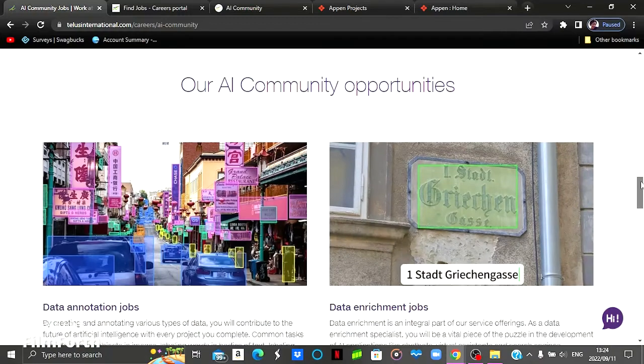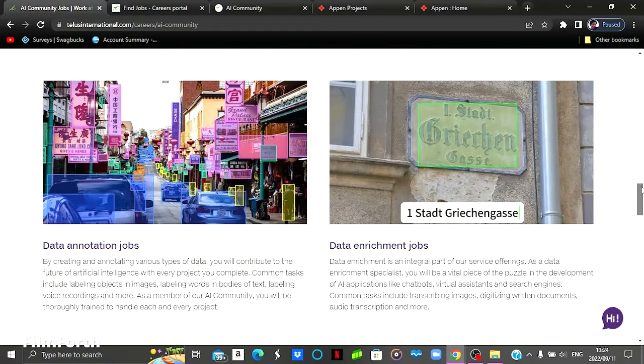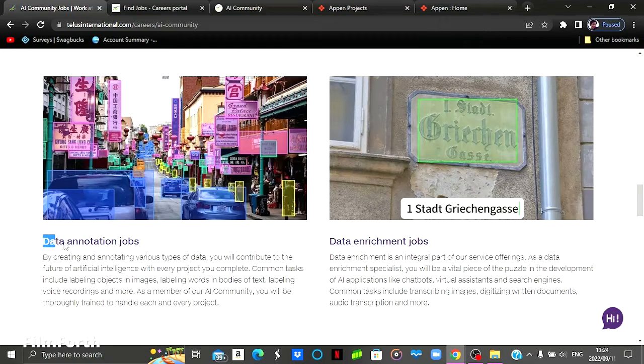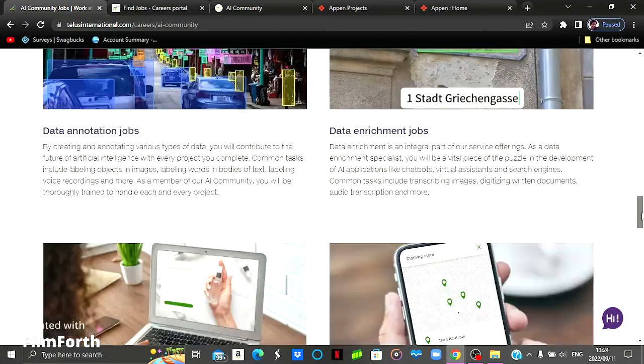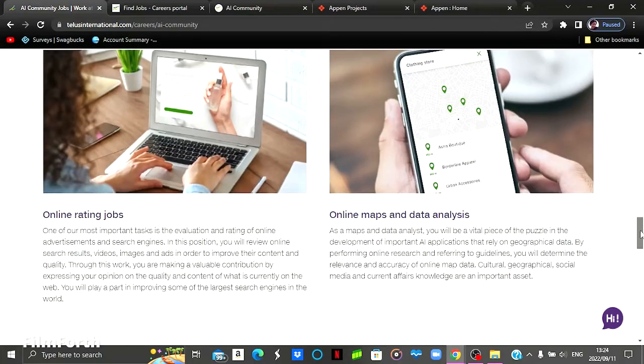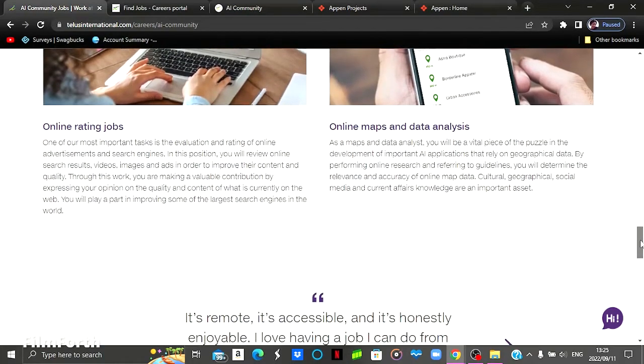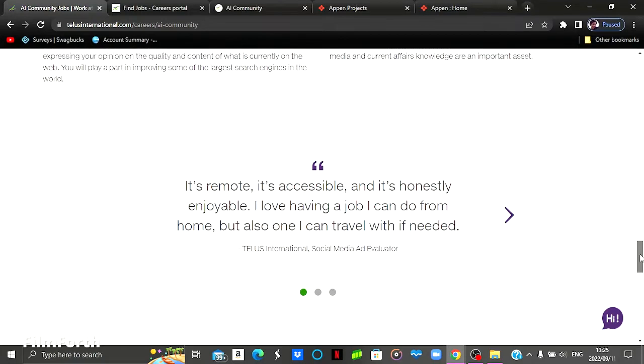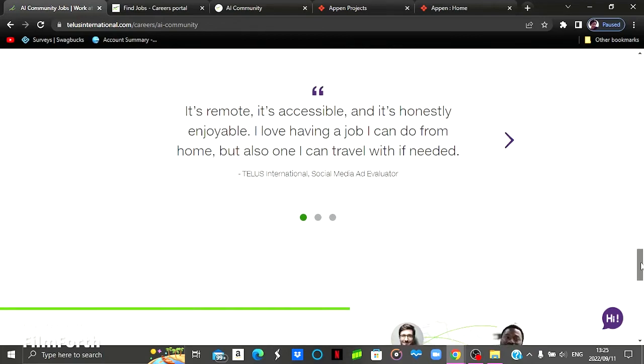And I'm going to show you the job opportunities. The jobs that you can do on TELUS International website would be data annotation jobs, data enrichment jobs, and also online rating jobs and online map and data analysis. And then you can just come here and read the reviews or the comments of people that have done projects on this particular website.